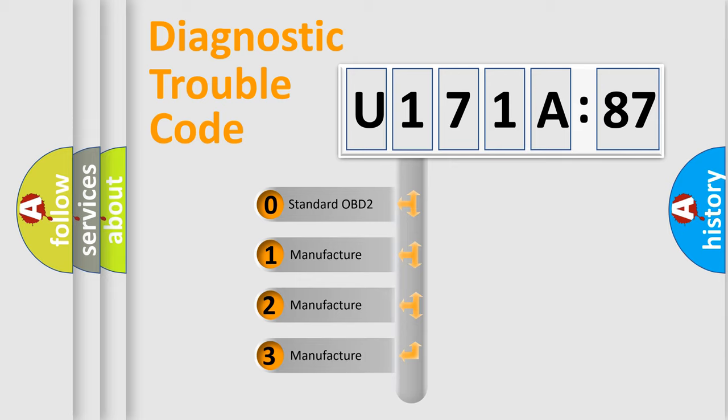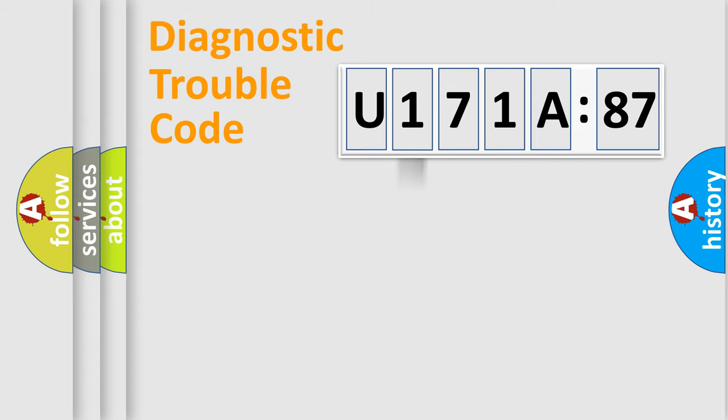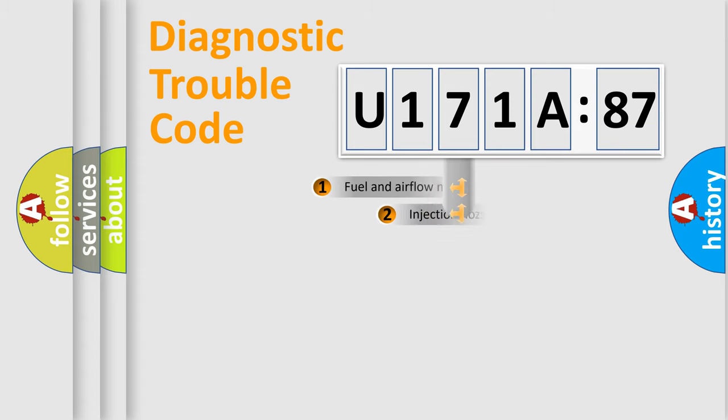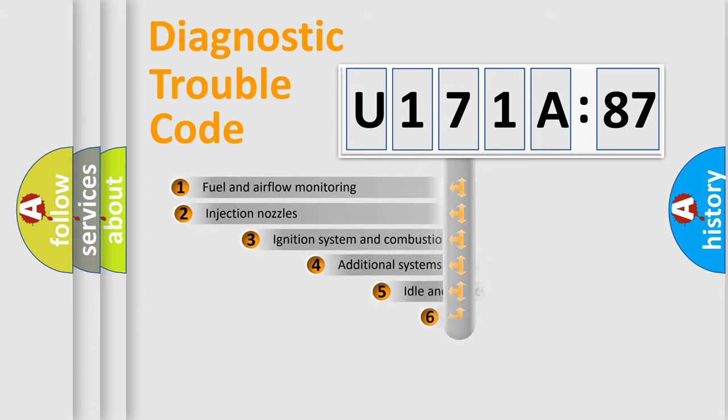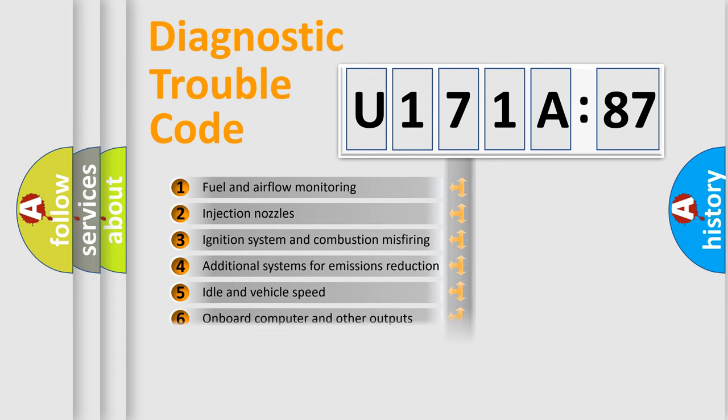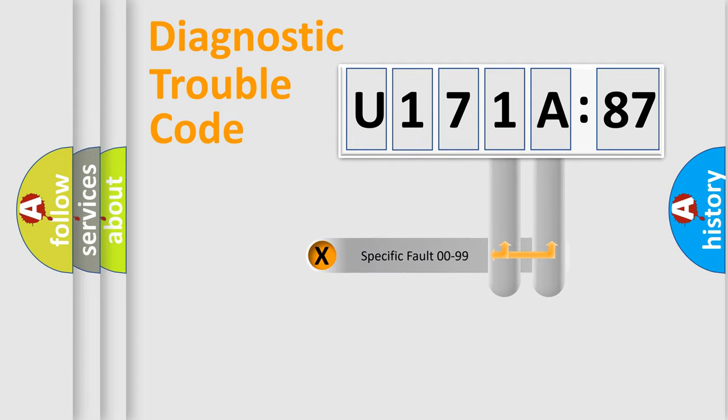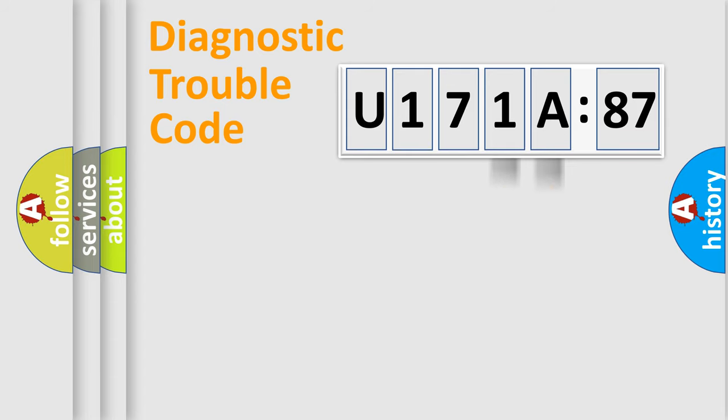If the second character is expressed as zero, it is a standardized error. In the case of numbers 1, 2, 3, it is a car-specific error. The third character specifies a subset of errors. The distribution shown is valid only for the standardized DTC code. Only the last two characters define the specific fault of the group.